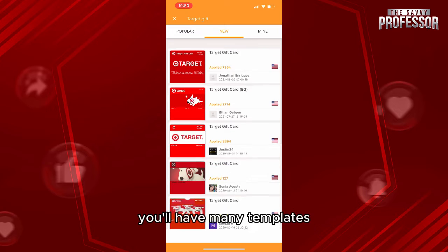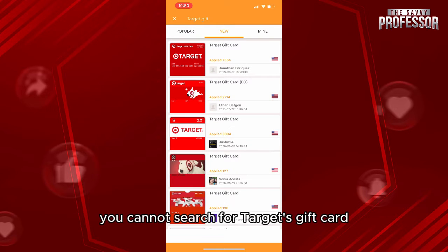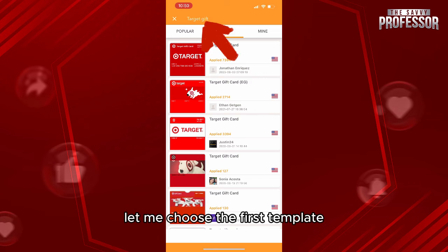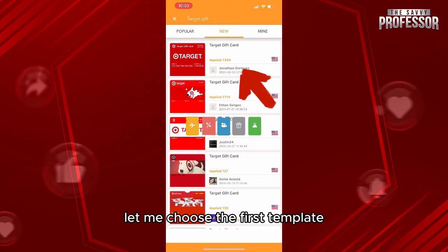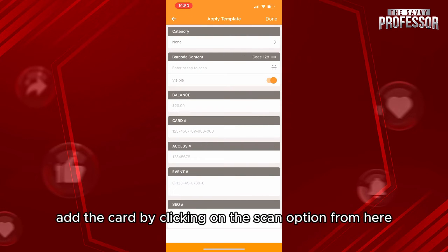As you can see, you'll have many templates available. You're going to search for 'Target gift card' and here, as you can see, choose the first template.